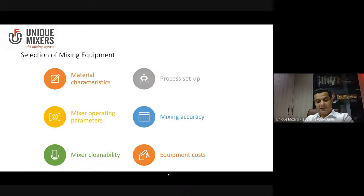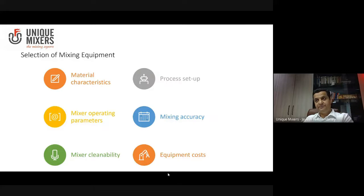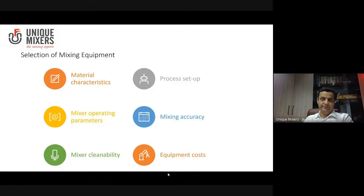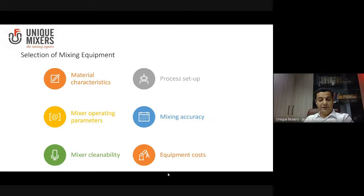What are the process conditions? The mixer operating parameters — when you talk about the mixer operating parameters, you talk about what the agitator speed should be, whether your pan is rotating or stationary, and what the power consumption would be.